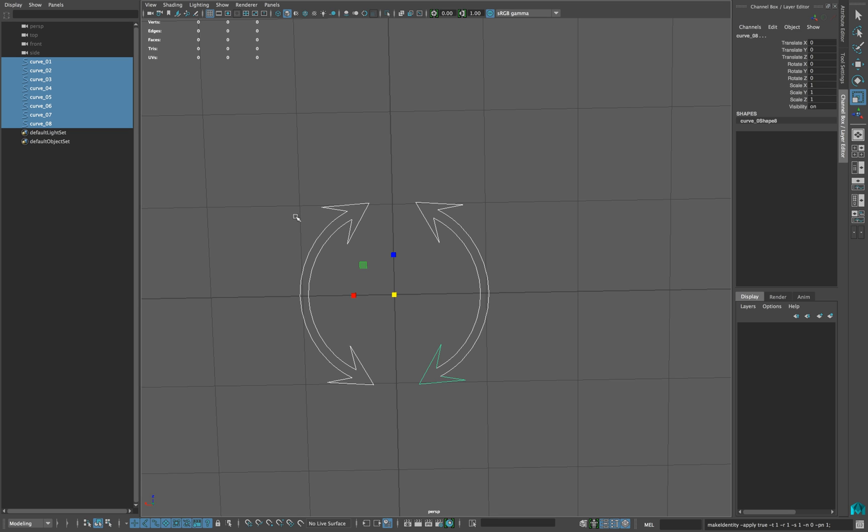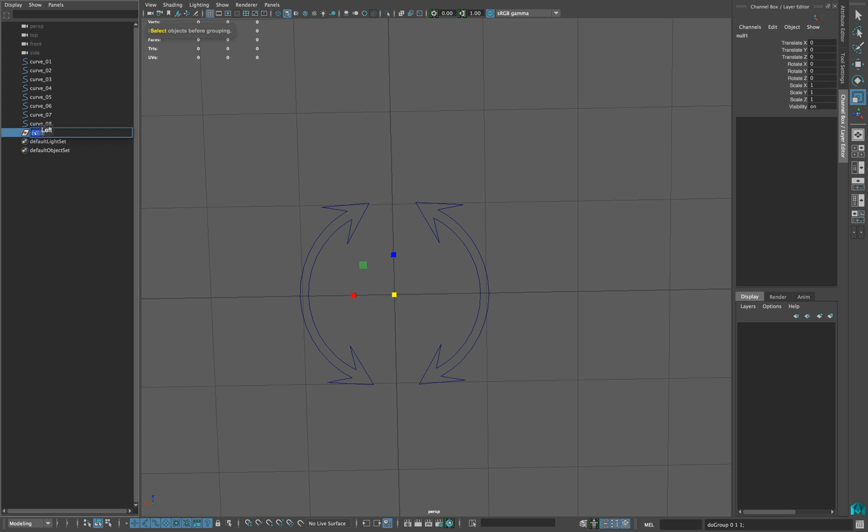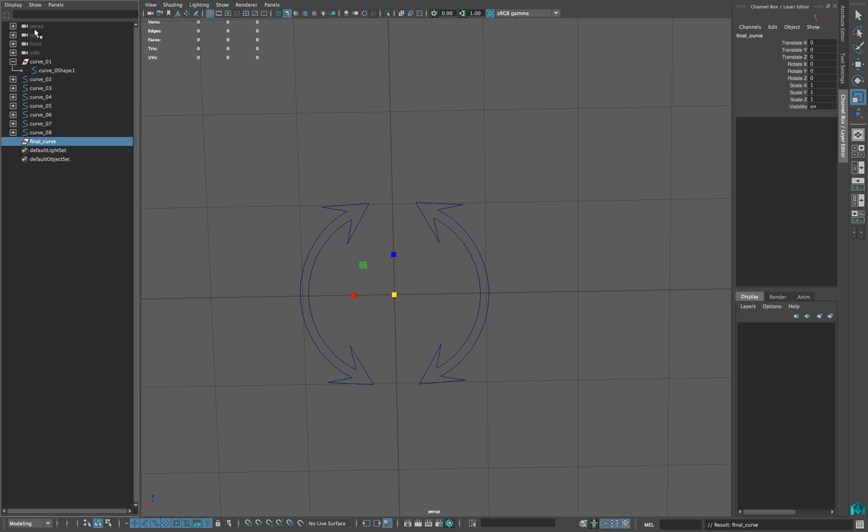Now deselect everything and press ctrl G or command G to create an empty group. We name accordingly. From your outliner, click display and turn on shapes.